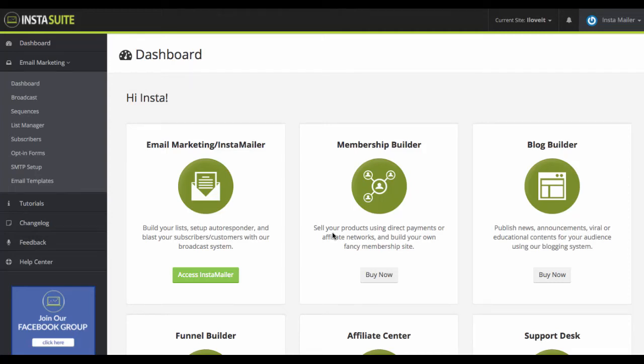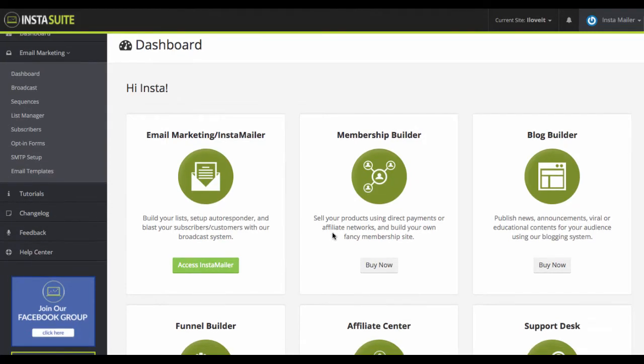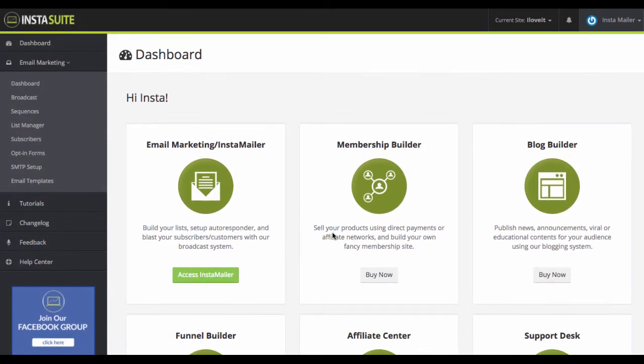Hey, it's Ben here. In this video, I'm going to be going over the pros and cons of a new app coming out called Instamailer.